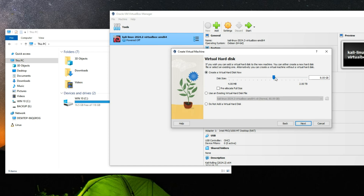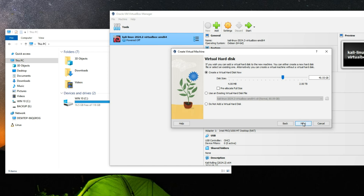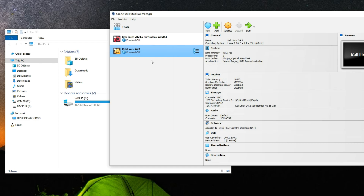Set the size of the hard disk to be allocated to the virtual machine — I'll give it around 40 gigabytes, which should be enough to run Kali Linux. Set whatever size you want, click Next, confirm everything, and then click Finish.